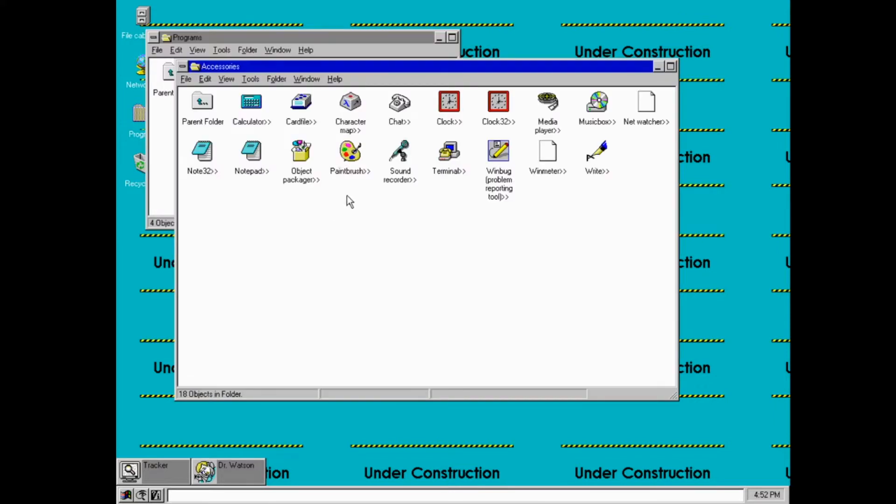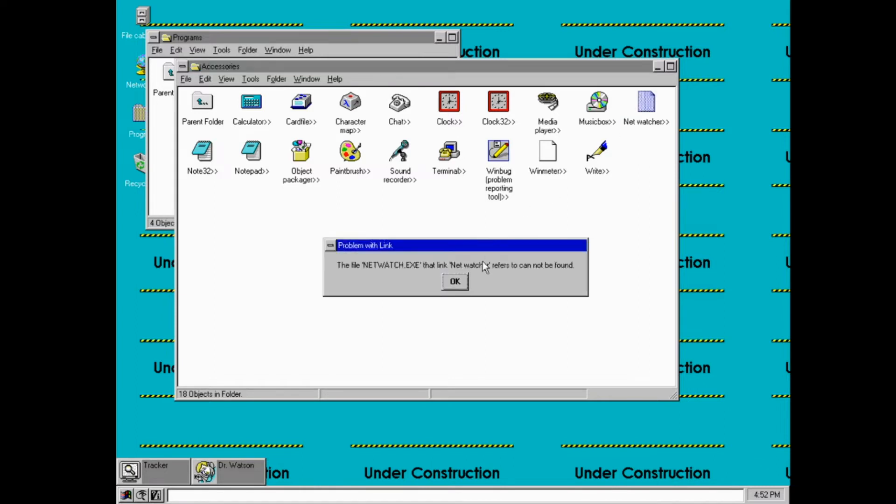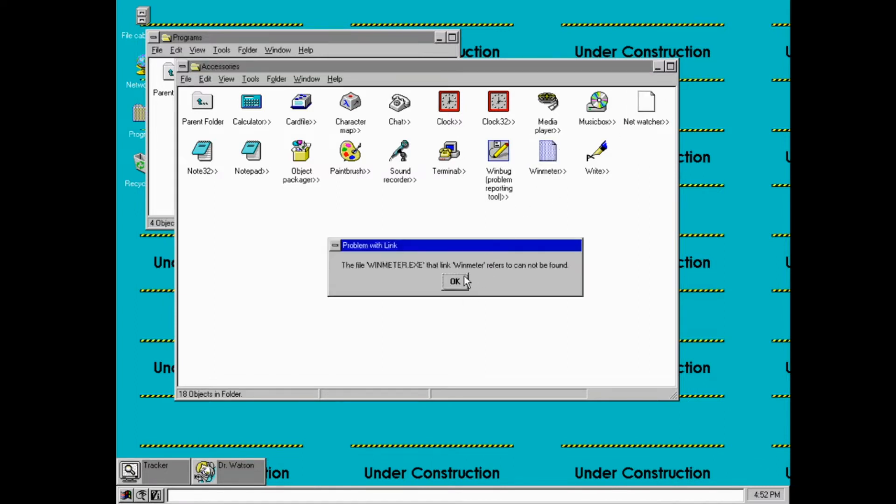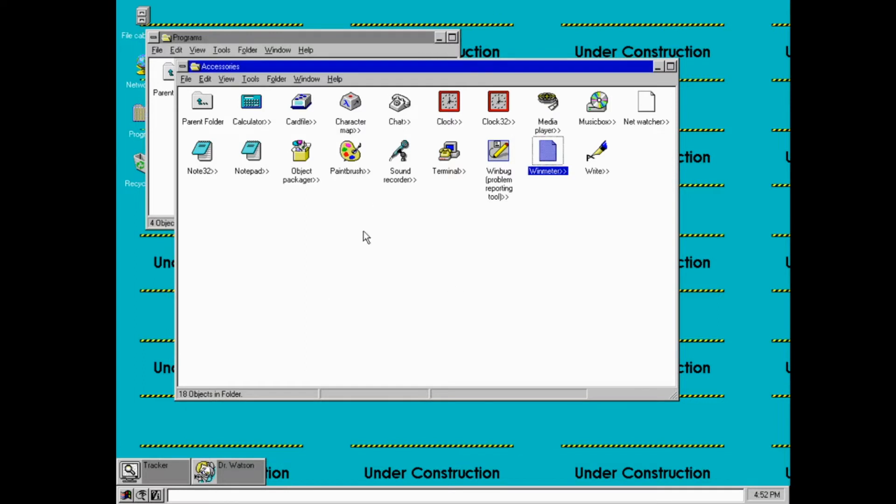Well, let's start off with programs. If we go into here, you may notice there are a few different applications here. We've got a few ones that don't work at all, like NetWatcher and WinMeter.